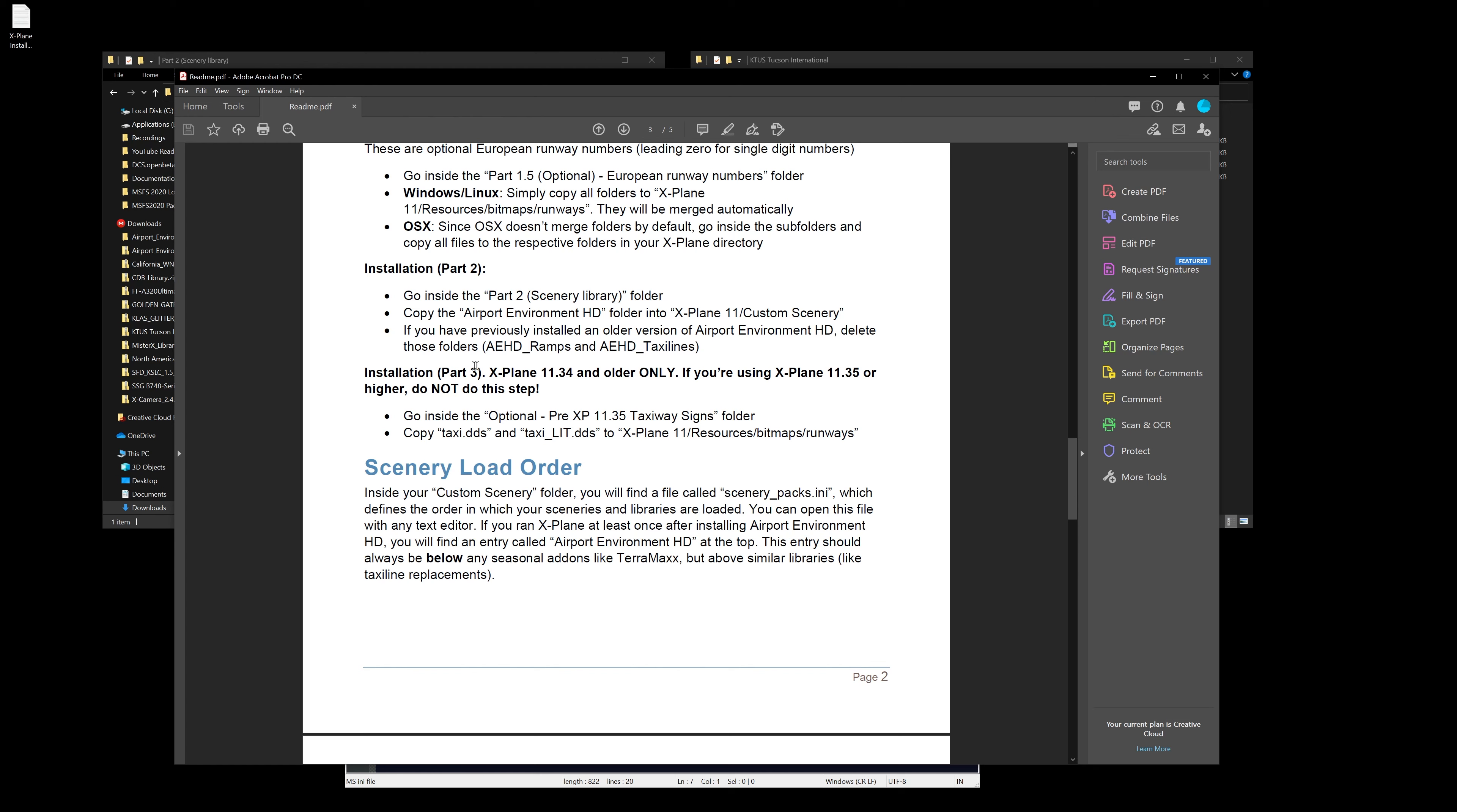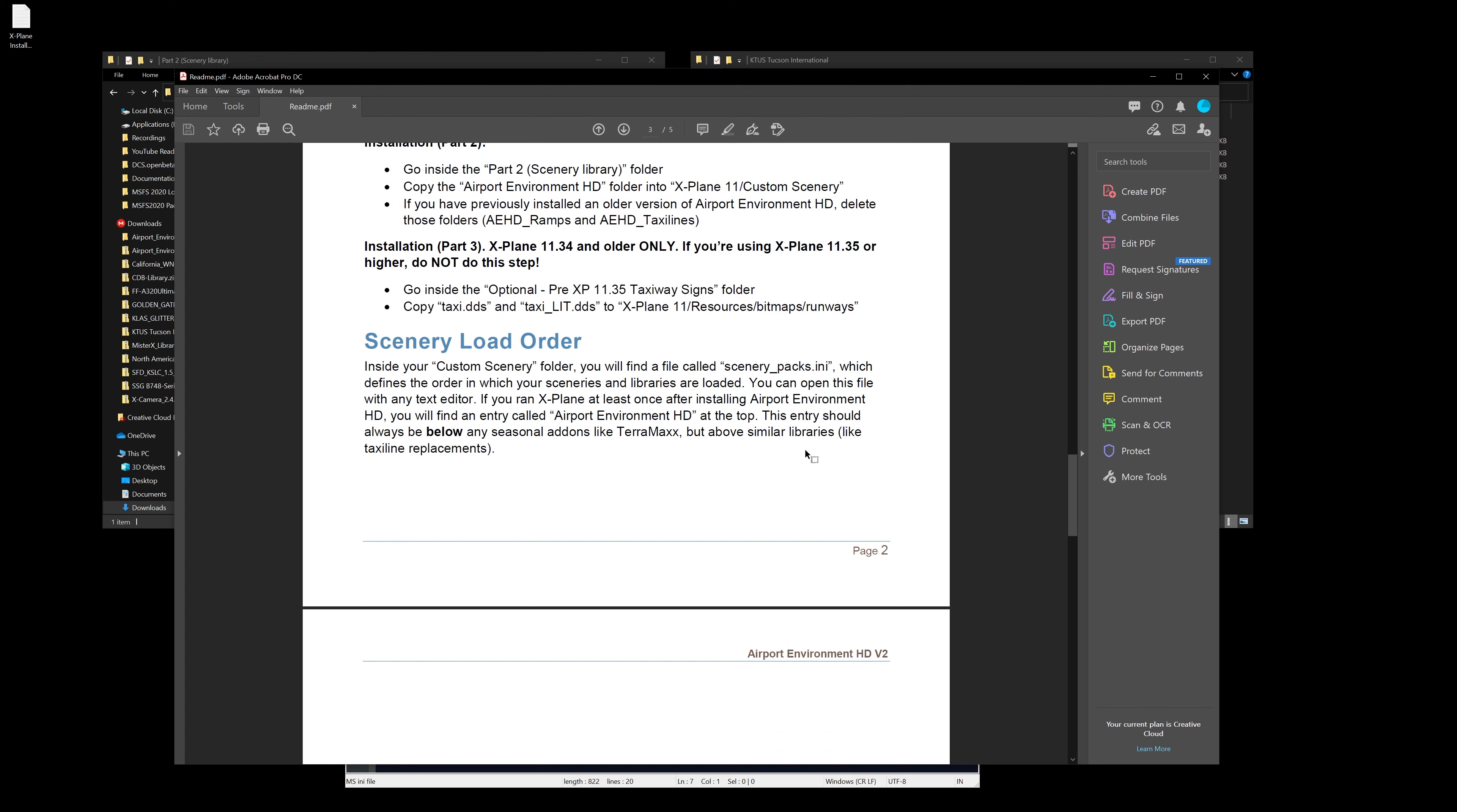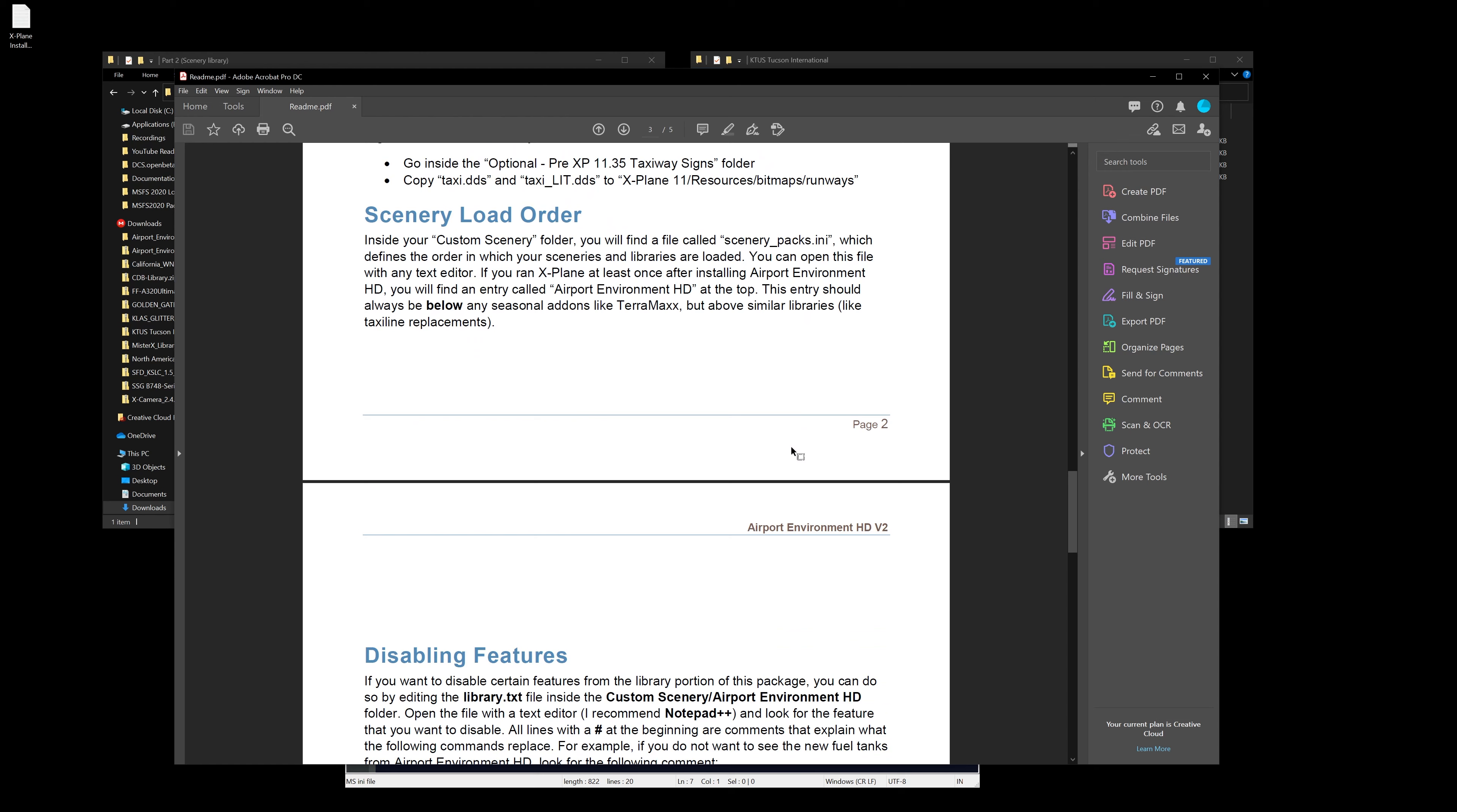Also part three: go inside this, it's optional, pre-XP 11.35. So if you're on the latest version of X-Plane 11, do not do this, but he does give you the instructions what to do if you are on a lower version. And then the scenery packs we'll get to that in just a second.